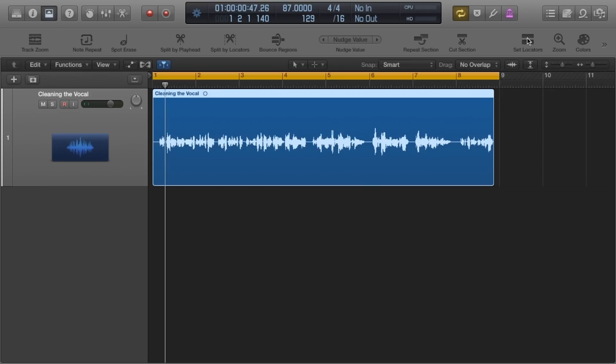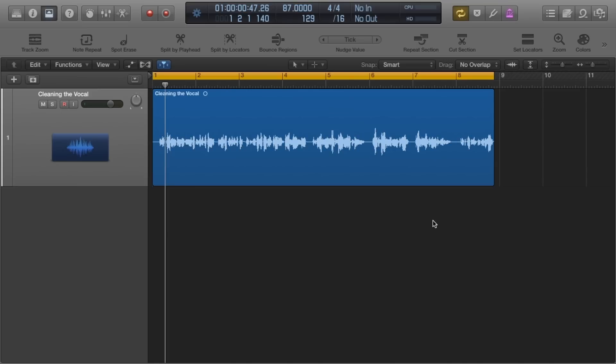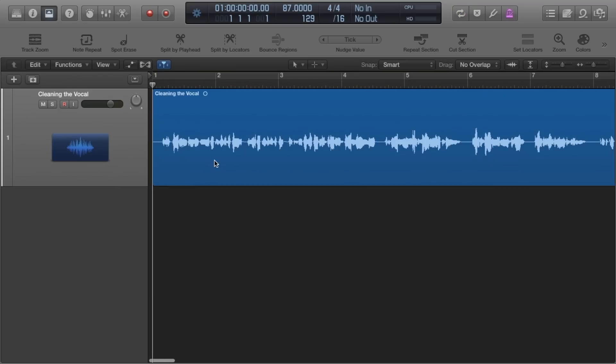In the same light a lot of vocalists have autotune or pitch correction on their voice too. Breaths can also get tuned in this process and believe me it sounds awful. So it's real easy to do. I'm just going to show you real quick my process.